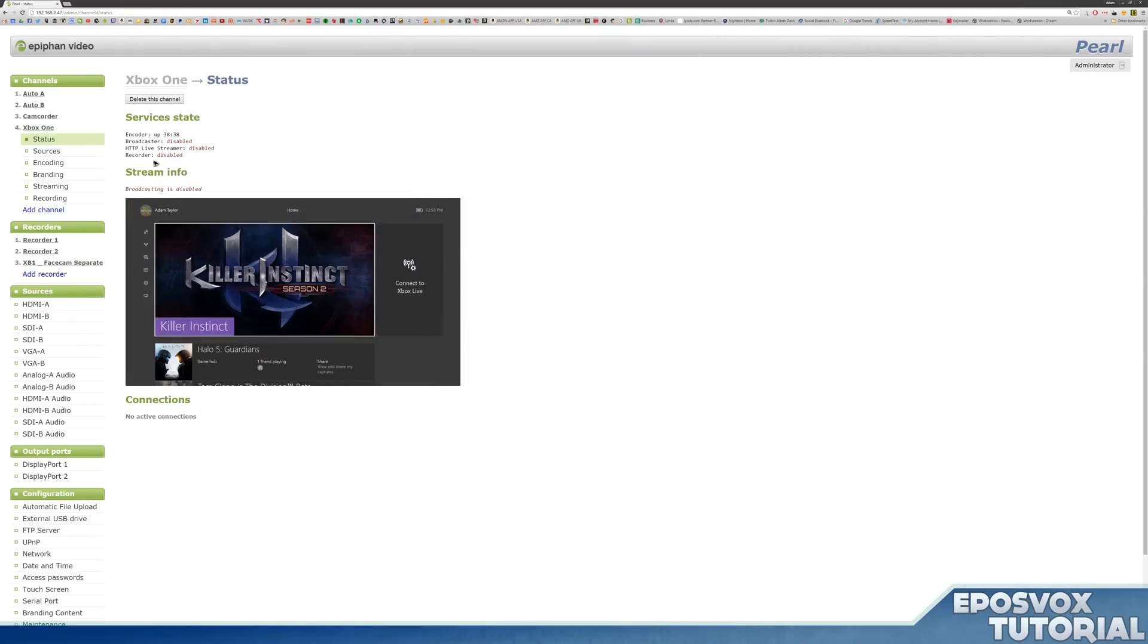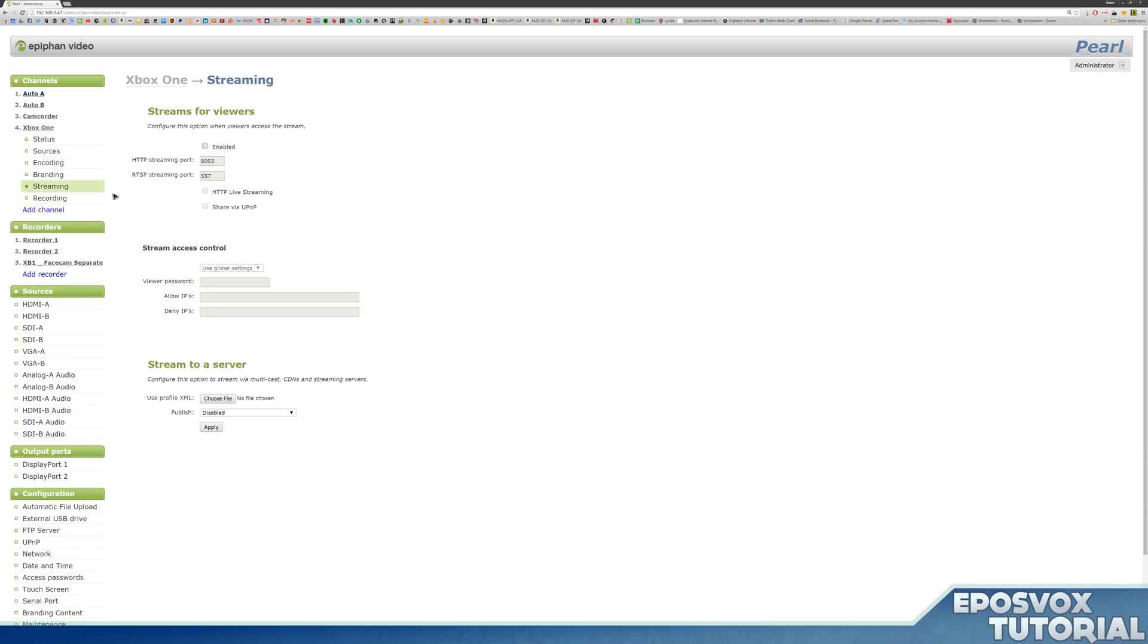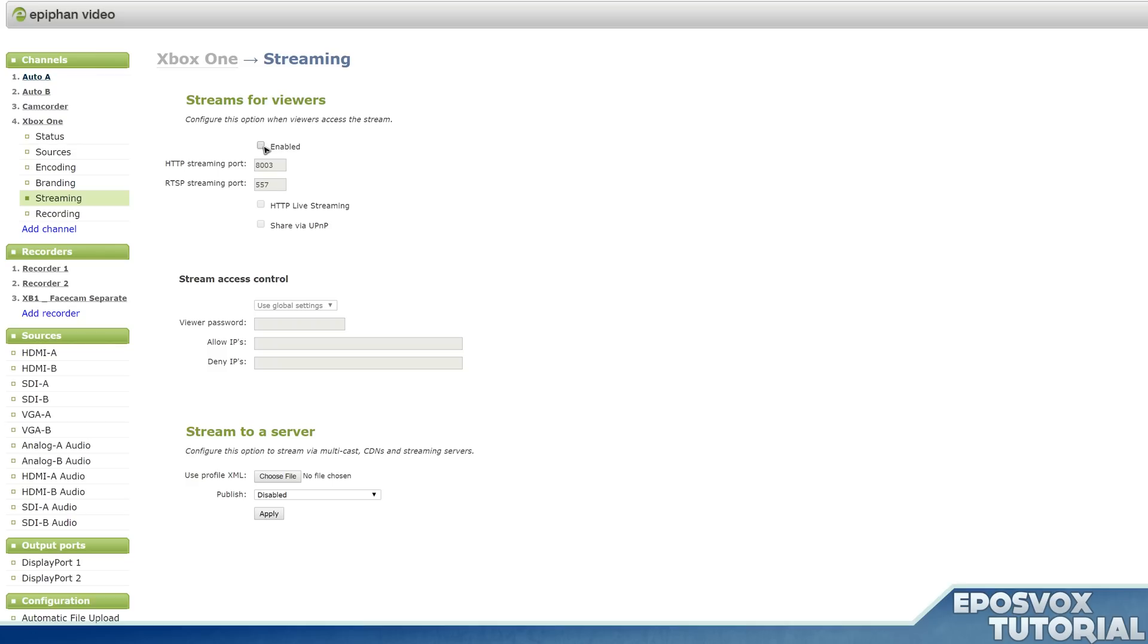Streaming is actually handled from your channels. We're going to set up in the next video a new channel for a custom layout, but for right now we're going with our Xbox One channel that we created in a previous video. Streaming is under the channel name and under streaming. In these options you can choose streams for viewers, enabled, and then that's a default streaming port.